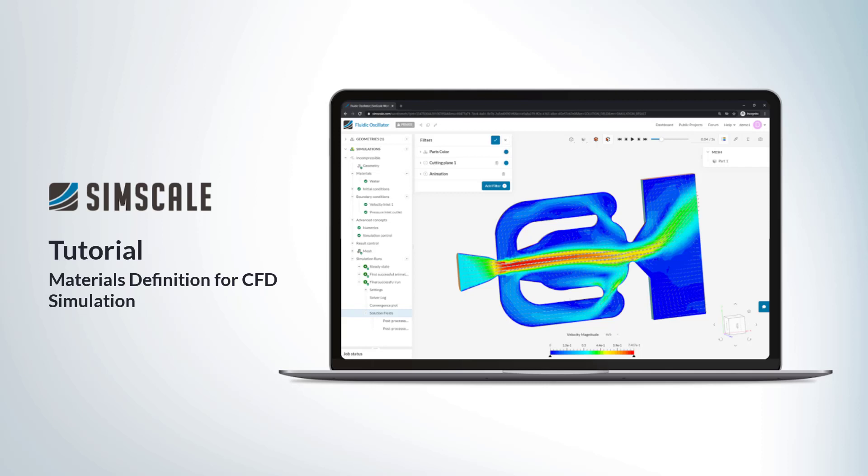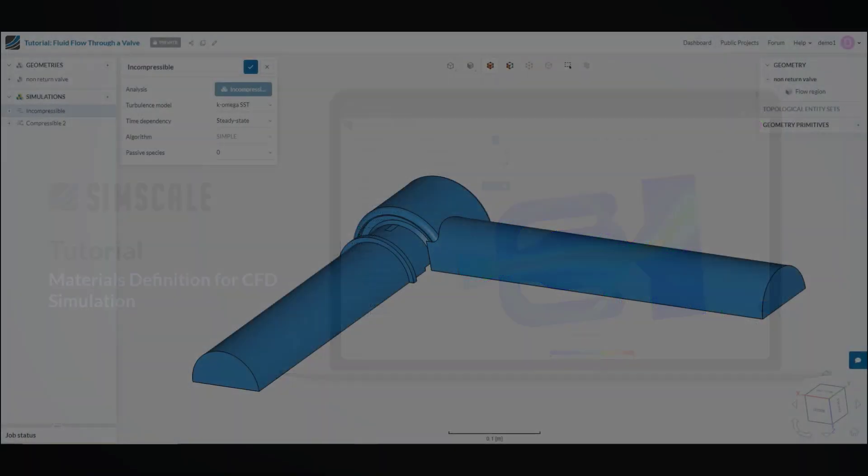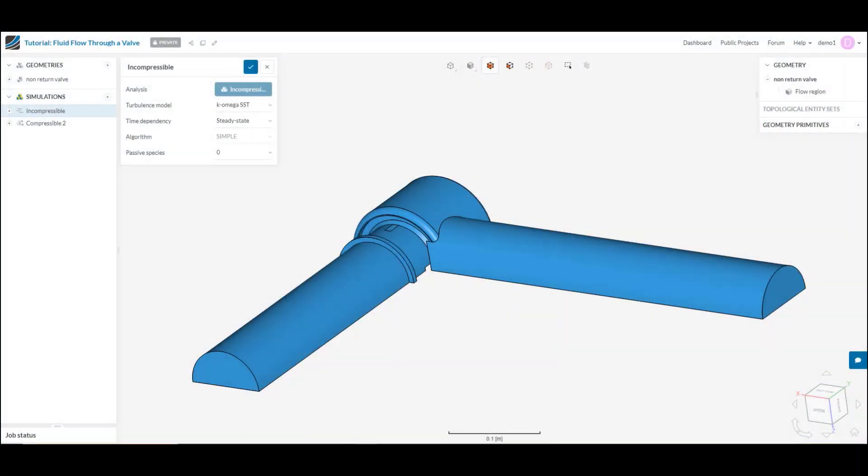Hello and welcome to the SimScale tutorial on the basics of material definition for a CFD simulation. Materials in a CFD simulation is where I specify all the physical properties of my fluid that I will be simulating. That includes things like the density and the viscosity, which is the resistance to shear stresses within the fluid.